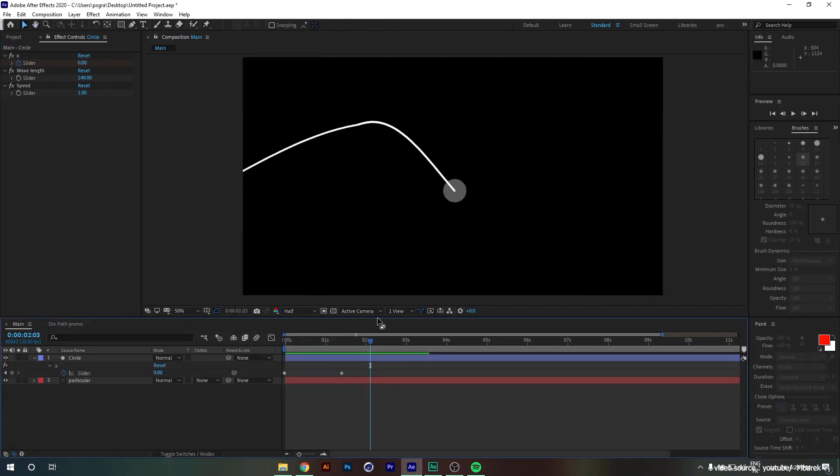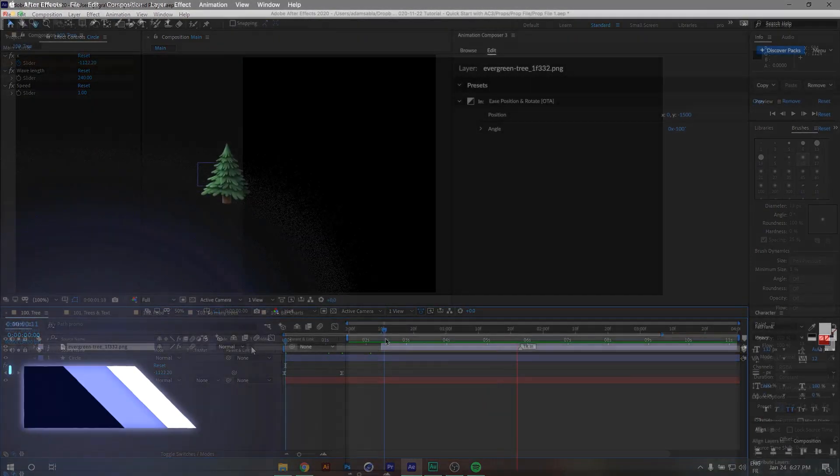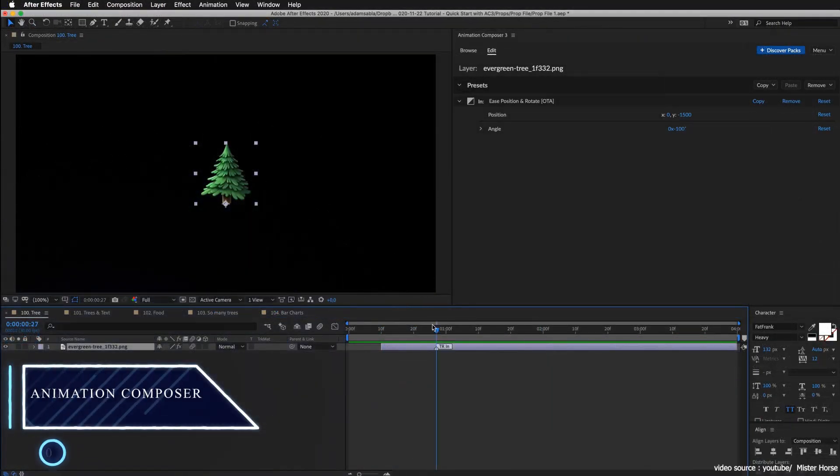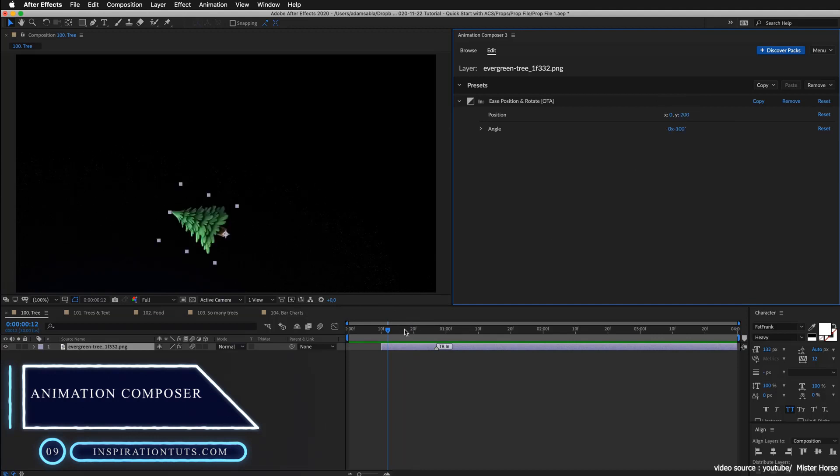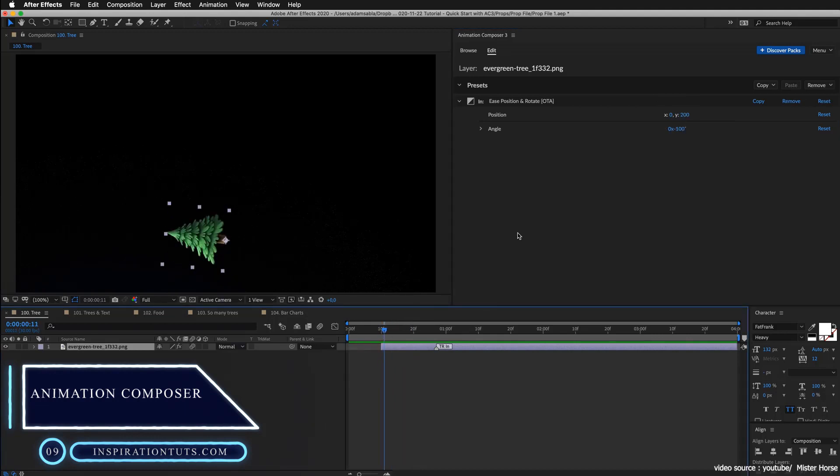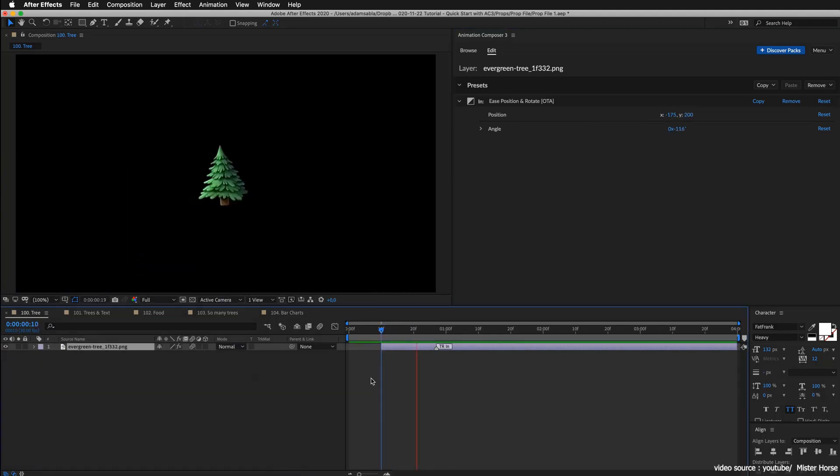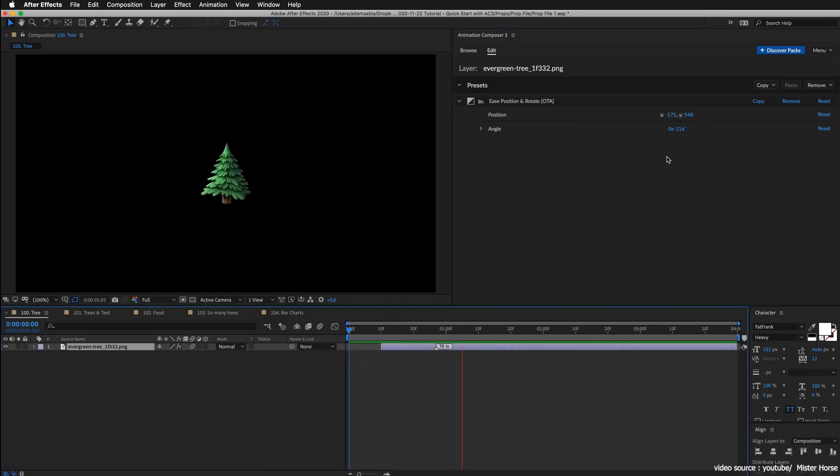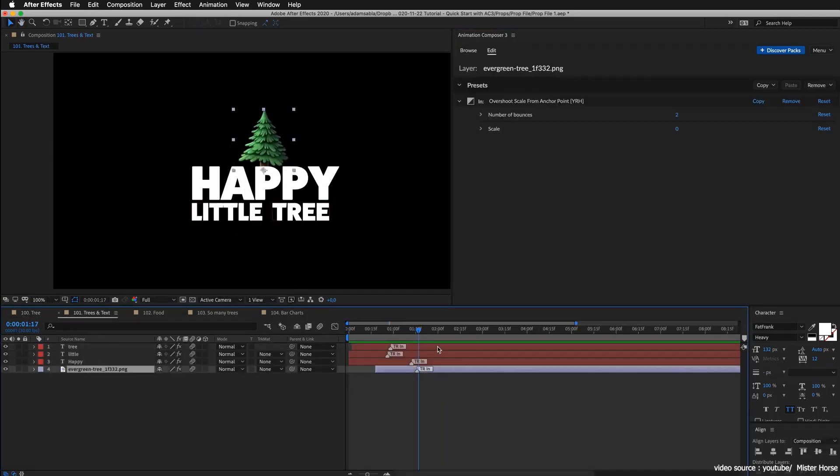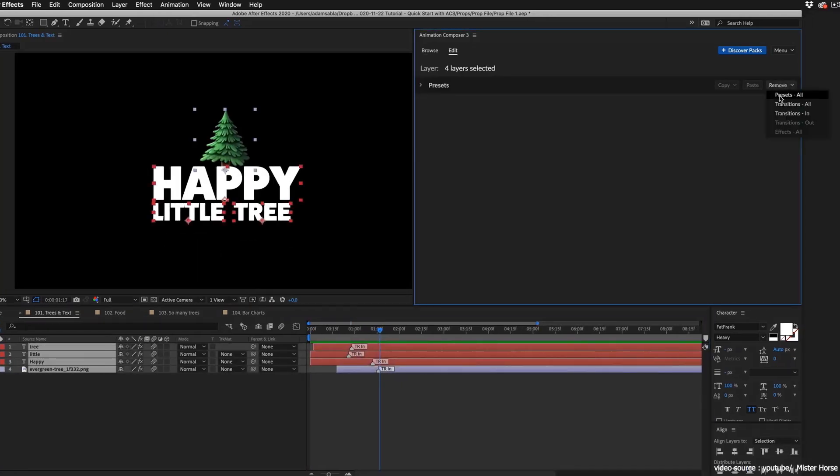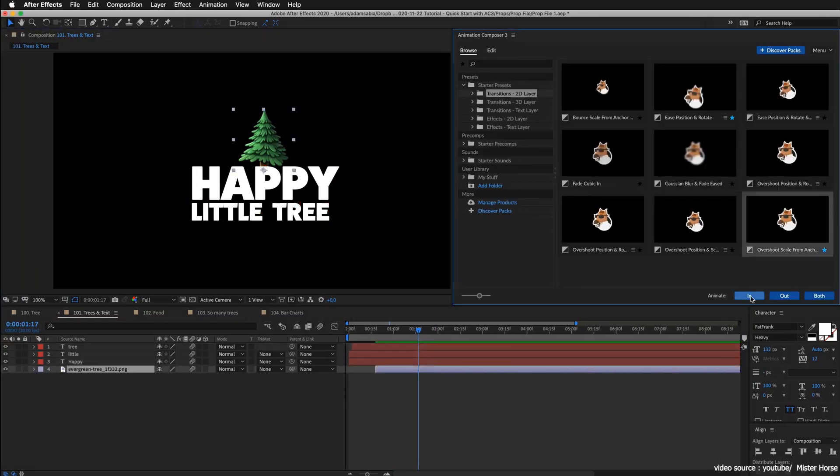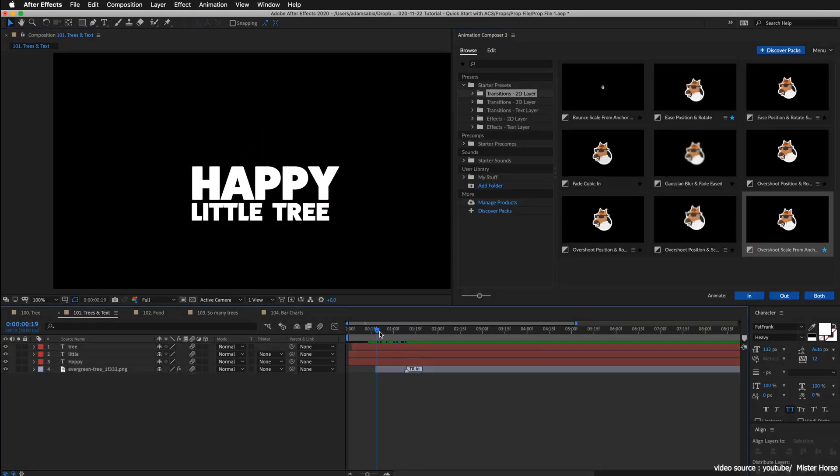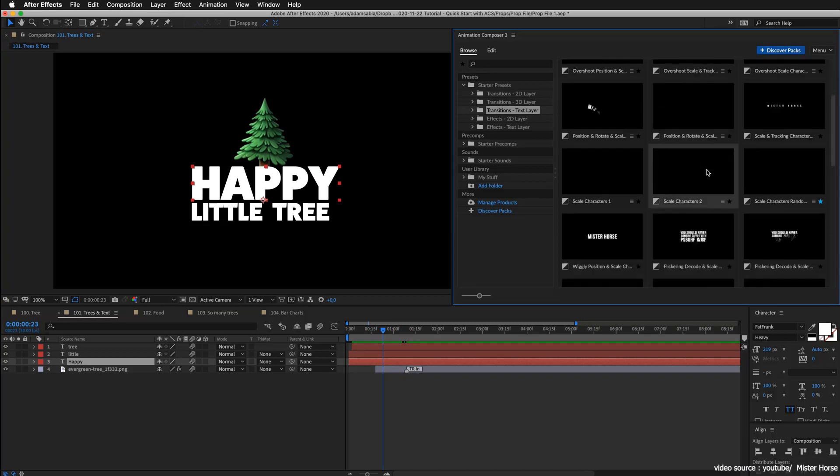Number 9: Animation Composer. It's a very handy tool that will save you tons of time for the animation process. It's also very popular among designers. More than 50,000 designers use it all around the world.